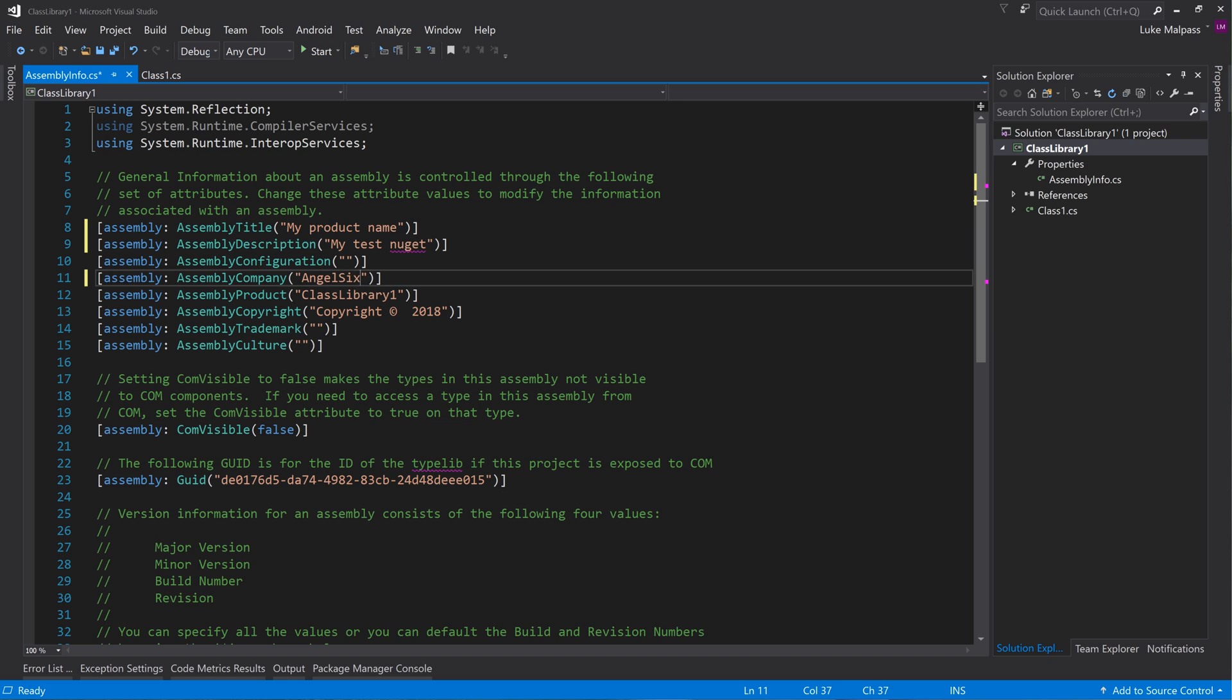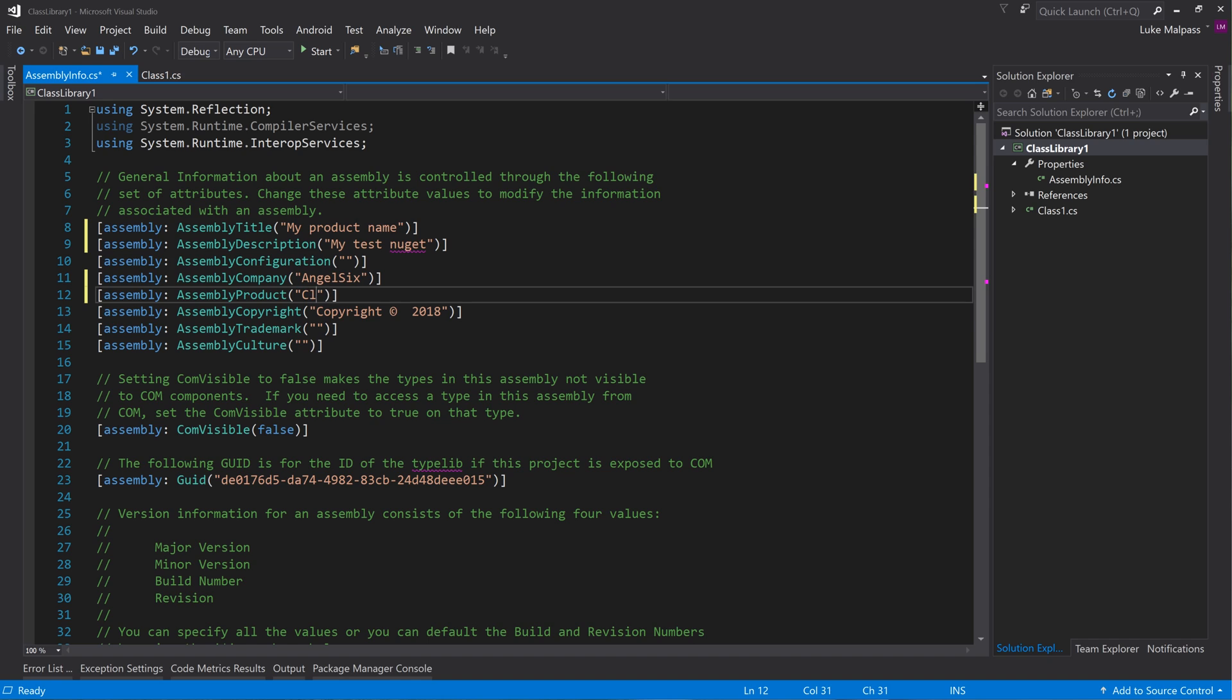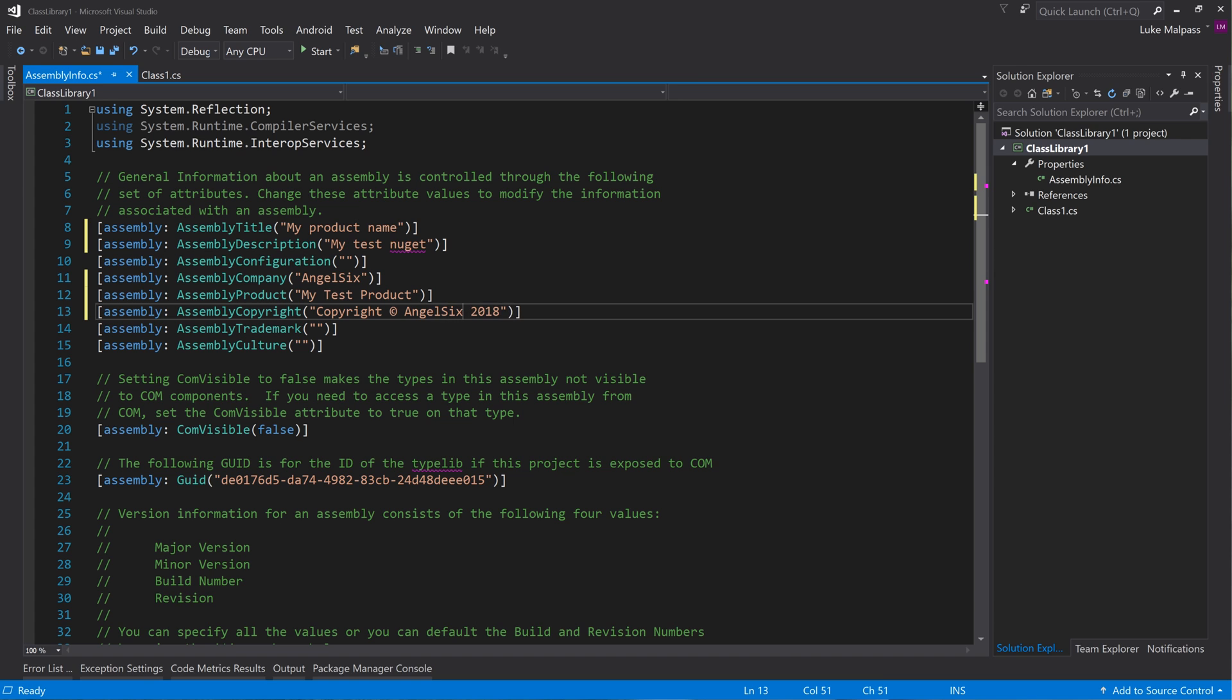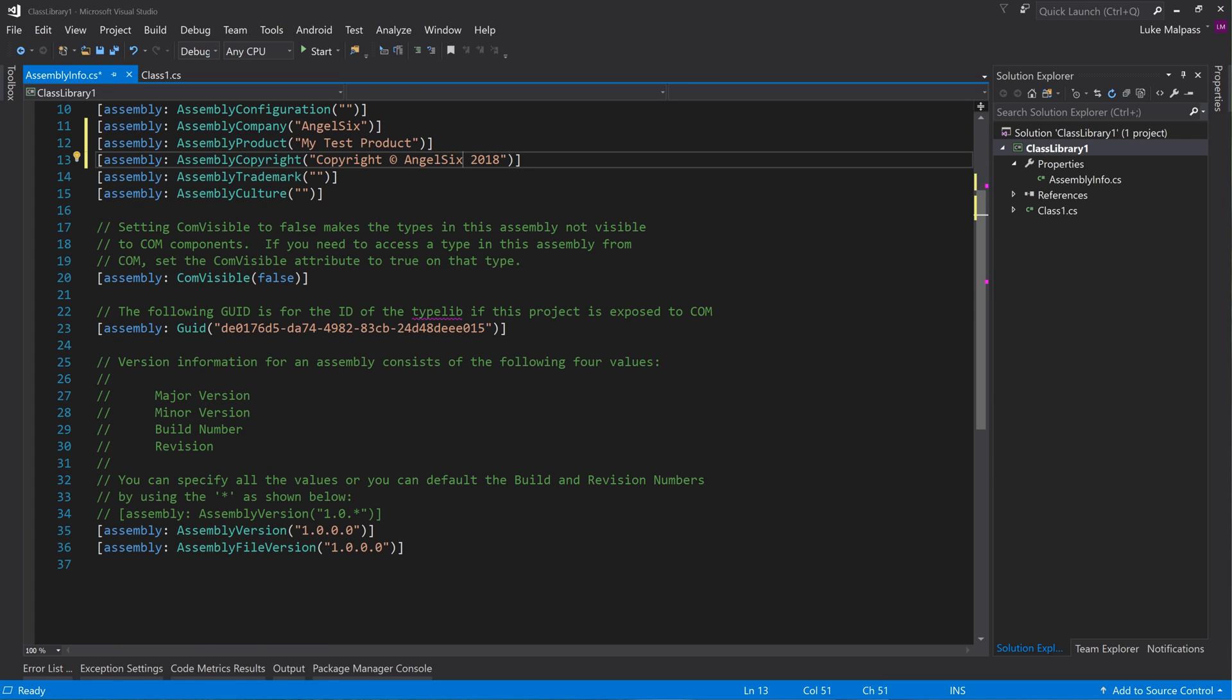And then the assembly product - so again this would be in this case my test product, copyright's in there, and then that's about it. And then your version here.